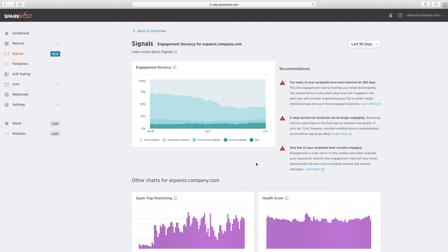Best of all, Signals helps you to identify and resolve high-impact issues with targeted action items that simplify the complexities of email health.